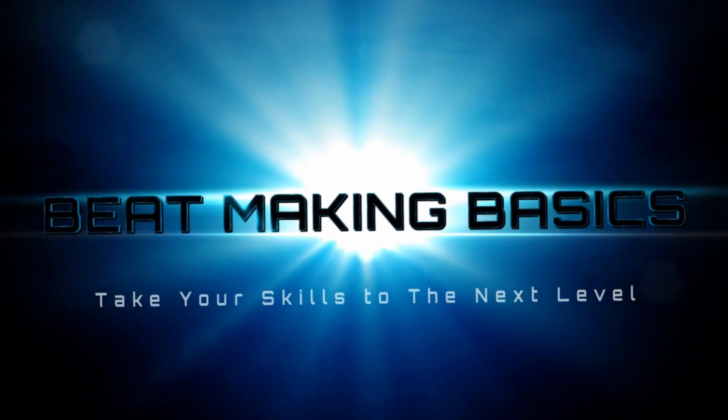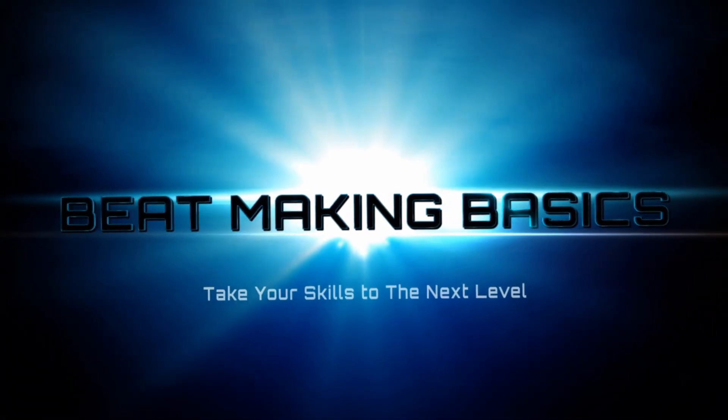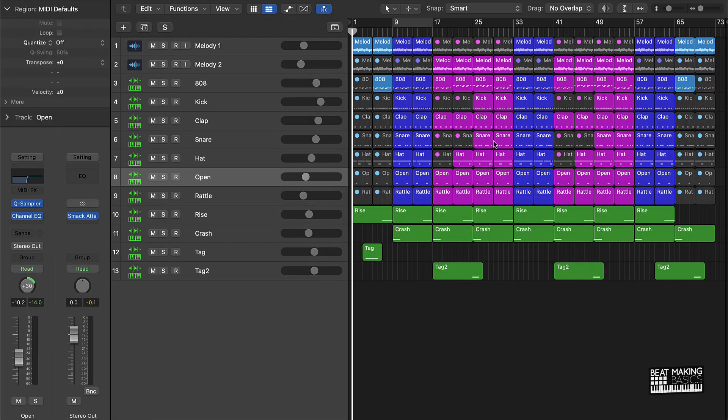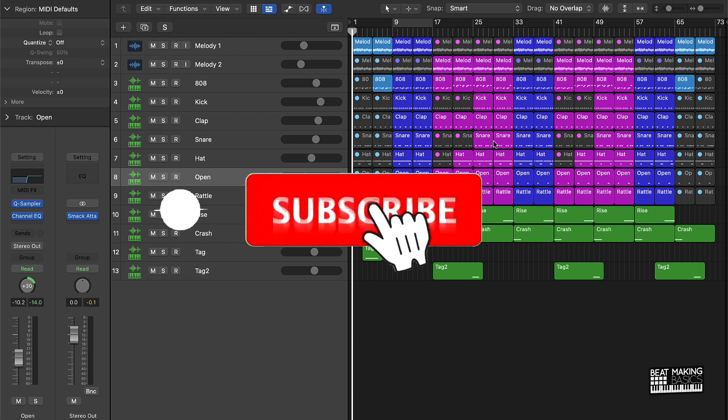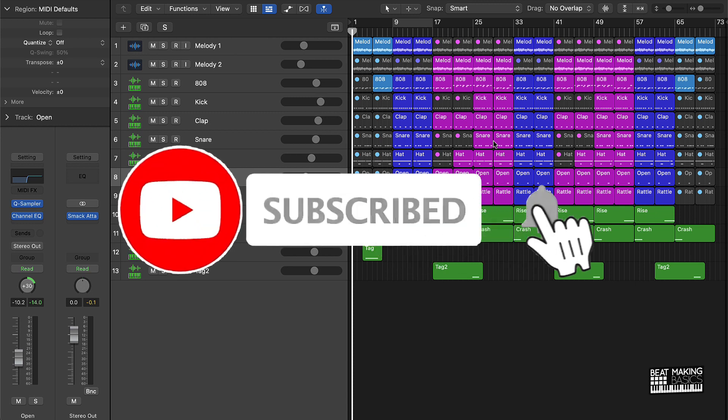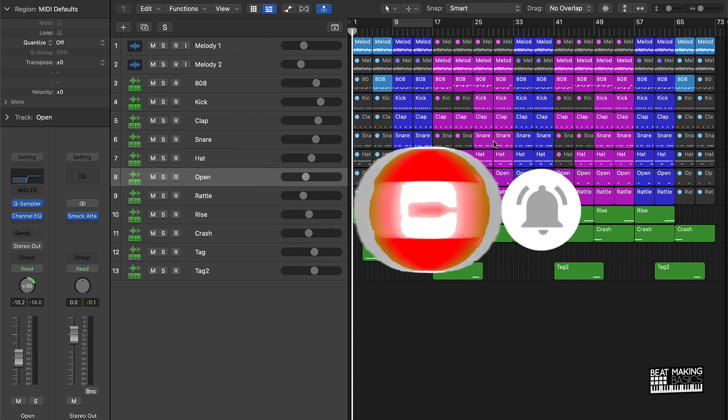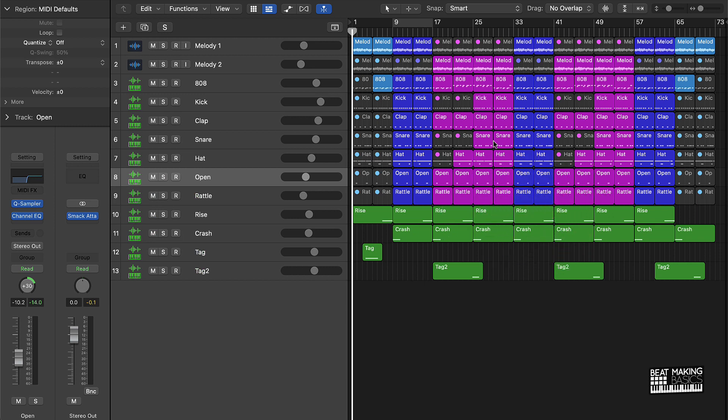Beat Making Basics, what's going on YouTube? Beat Making Basics back again with another dope video. If you're new to my channel, please do me a favor, go ahead and subscribe as well as give me a thumbs up, coming back to back with dope videos just like this one. Now today's video I want to share with you my process for uploading my beats to BeatStars, so we're going to go start to finish from Logic Pro to BeatStars.